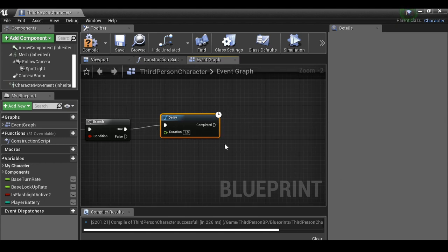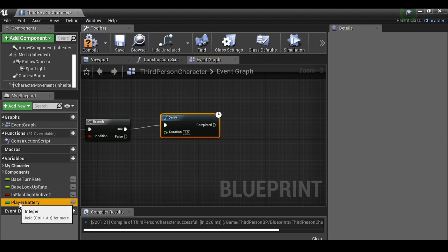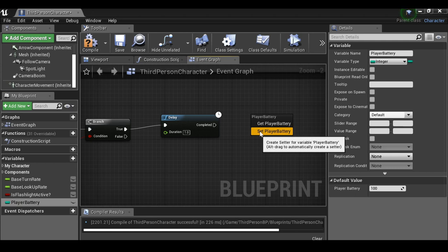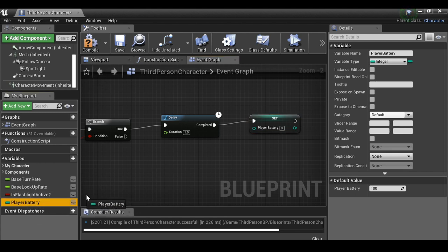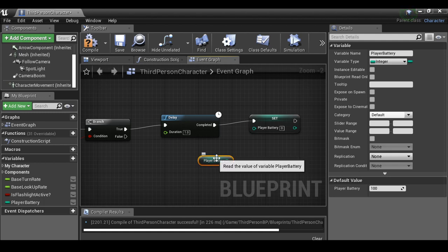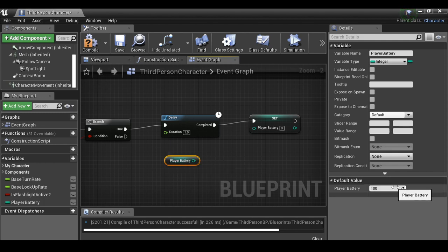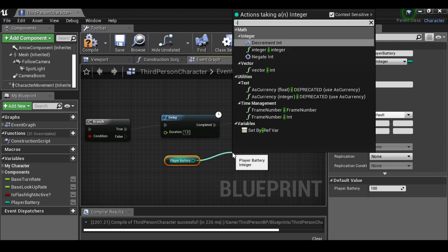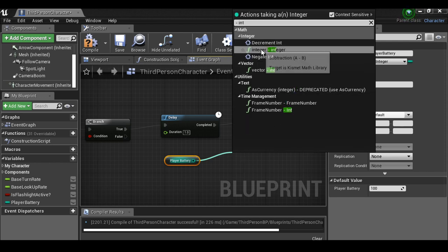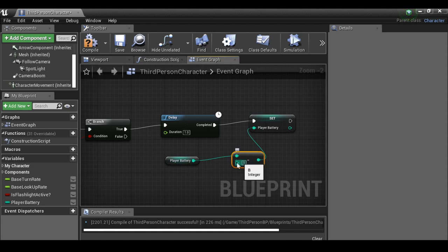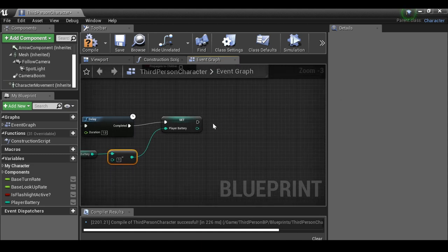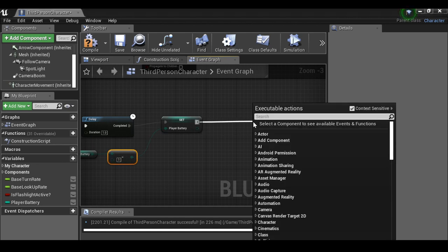After the delay, grab 'player battery' and set it. We also need to get the current value, so grab it again as a Get. Drag out from that and type 'integer minus integer' — subtract one from the current value, then plug that into the Set player battery. So after one second we're setting player battery to whatever it currently is minus one.